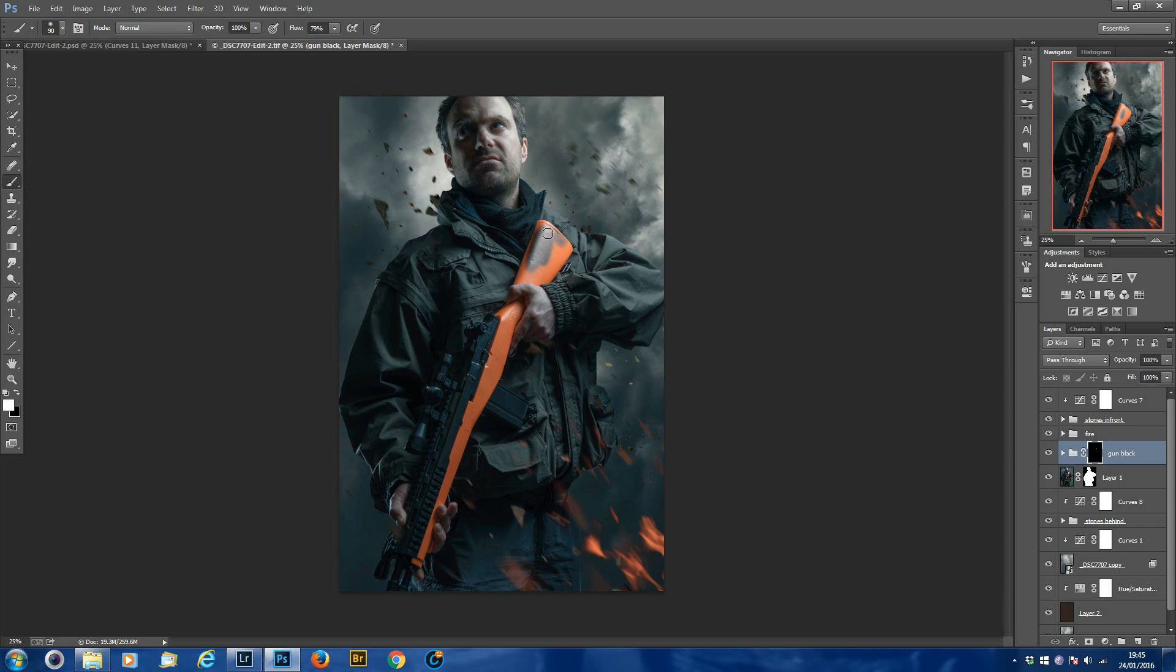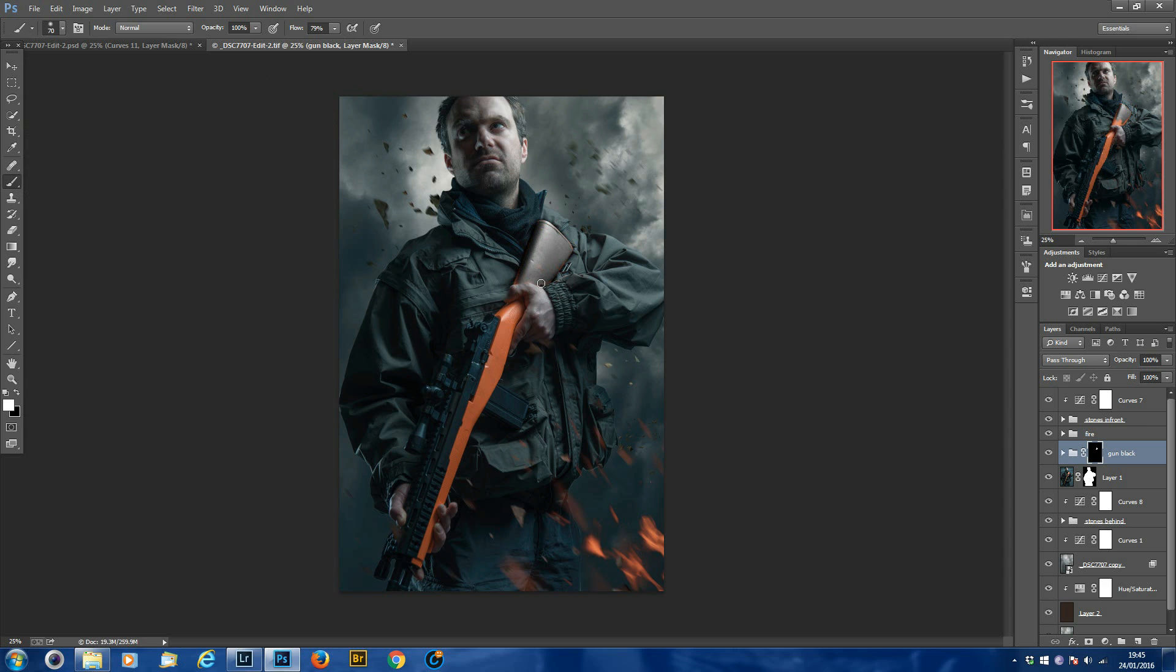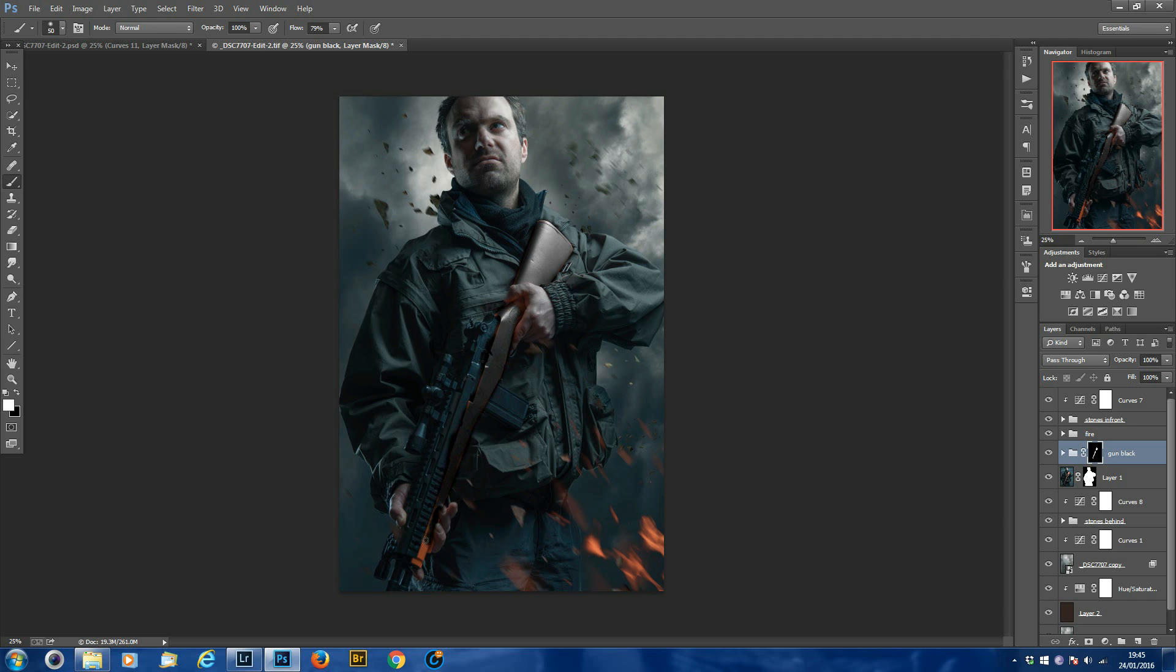And then just brush it in. Obviously I'm doing it quickly here, so when you do it you want to spend a little more time on it. Probably use your pen tool to mask it out properly. So we'll just push it in further, the orange.